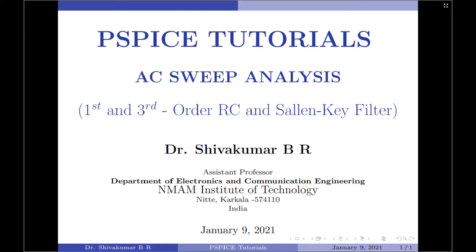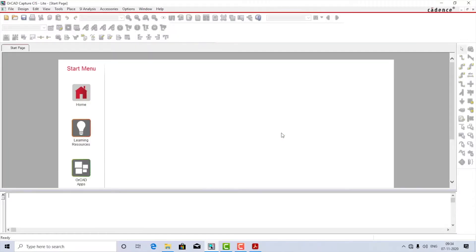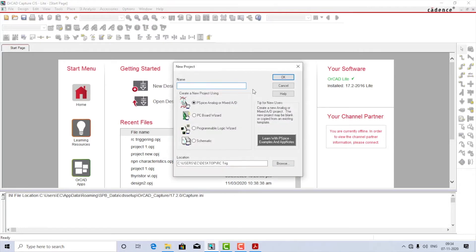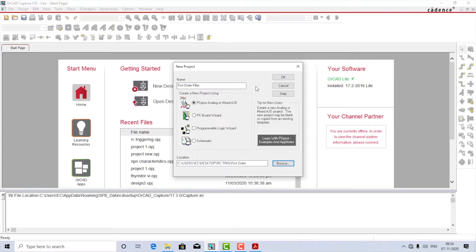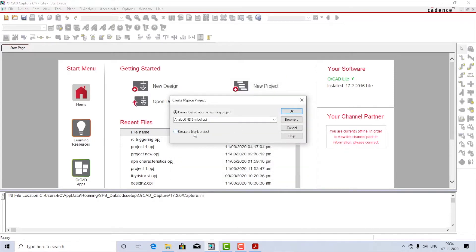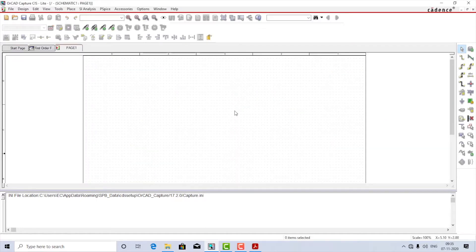Let us start the circuit construction. I'm going to build a very simple first order filter. I'll start by launching the Capture CIS application. I'm going to create a new project — let the name be 'first order filter'. Make sure the type of the project is PSpice Analog or Mixed AD. I'll change the location of the destination folder, then press OK. I'm going to create a blank project, so select that, then press OK.